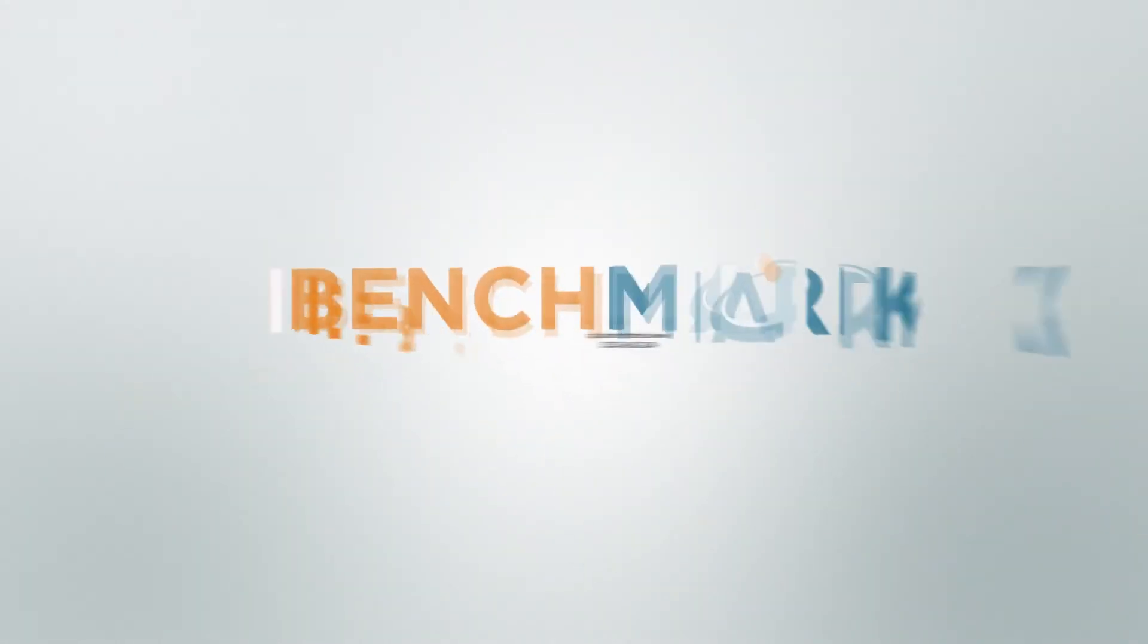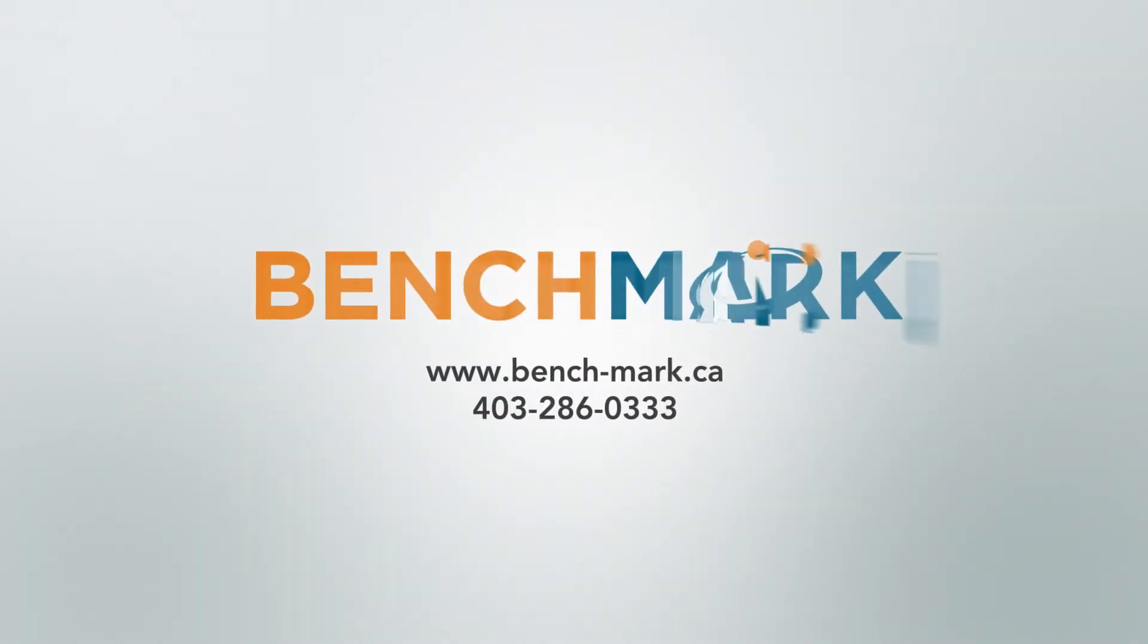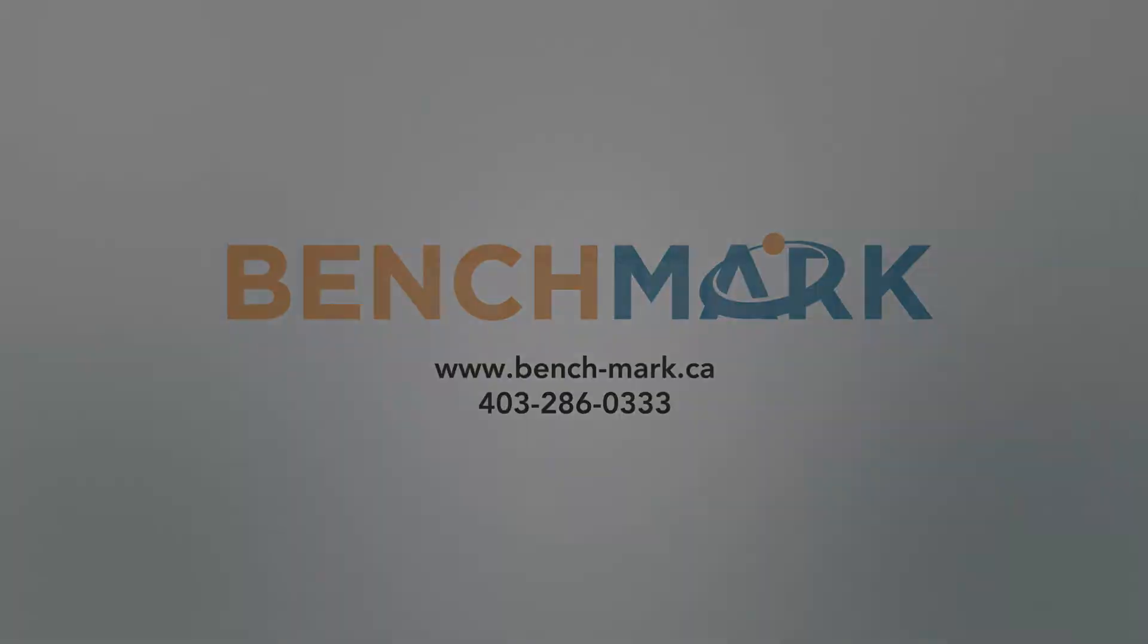Hi, this is Nolan from Benchmark, and in today's video, I'm going to be showing you how to delete a point from Microsurvey's Field Genius.